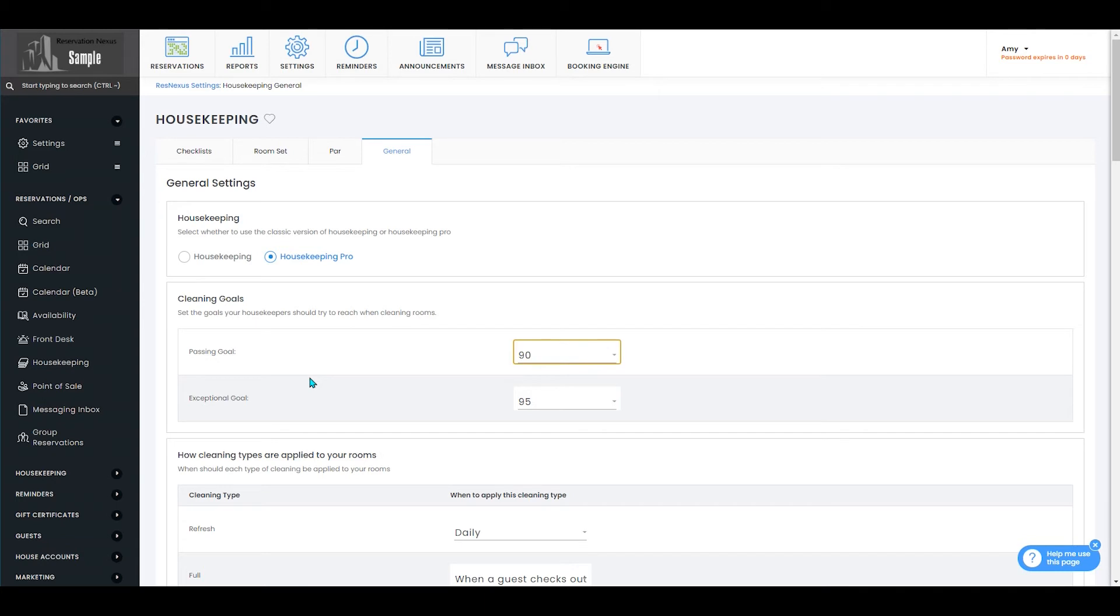This will become relevant when you are doing housekeeping audits and scoring your housekeepers on how well they did.